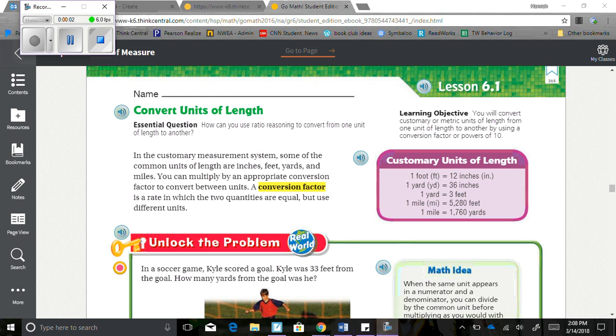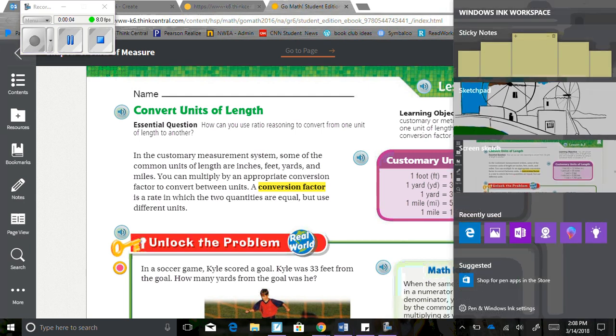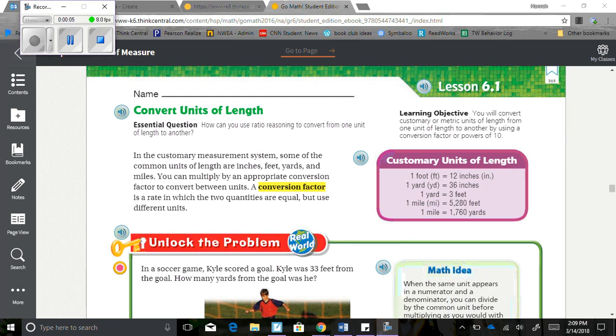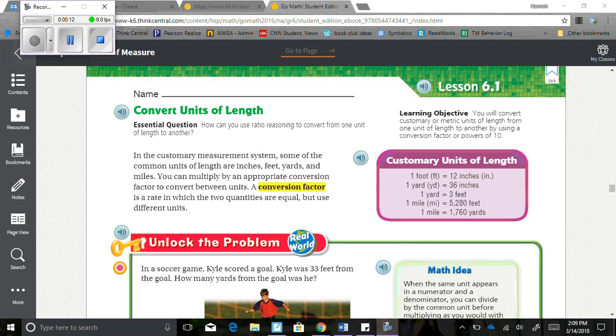Chapter 6, Lesson 1. We are going to talk about converting units of length. We did cover conversion earlier this year, but this is going to be just a little bit more in-depth. So our learning objective is you will convert customary or metric units of length from one unit of length to another by using conversion factors or powers of 10. So over here it gives us a few examples.